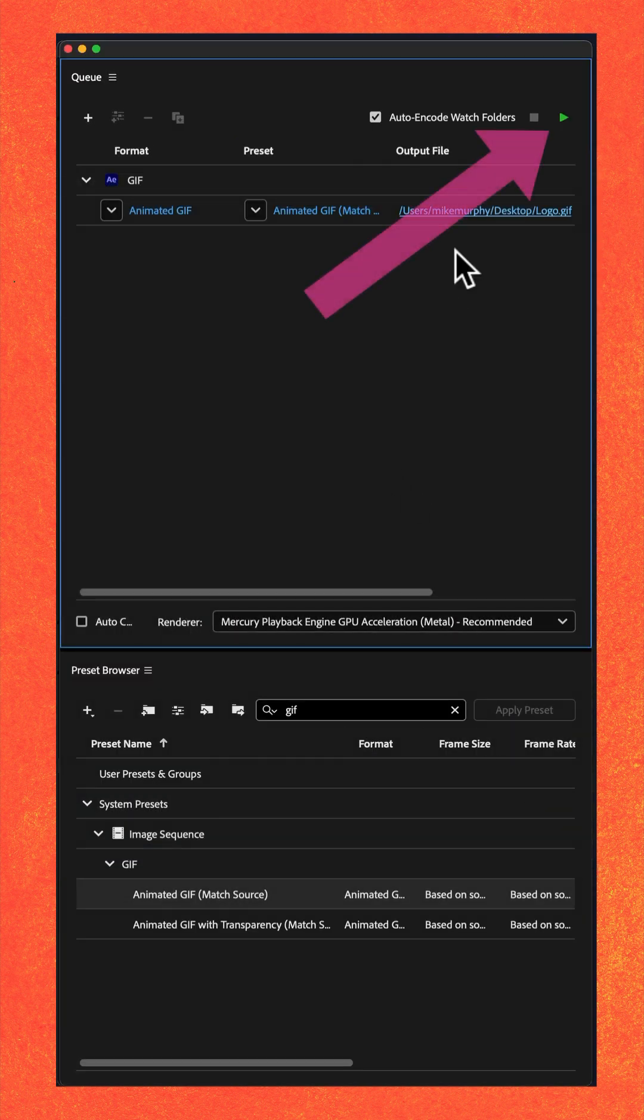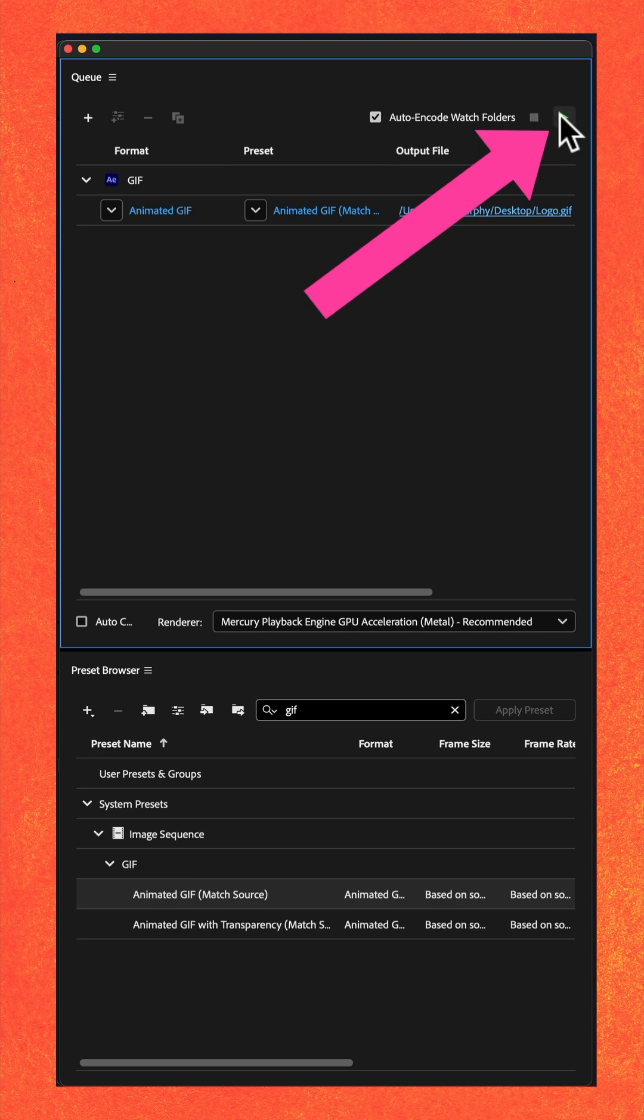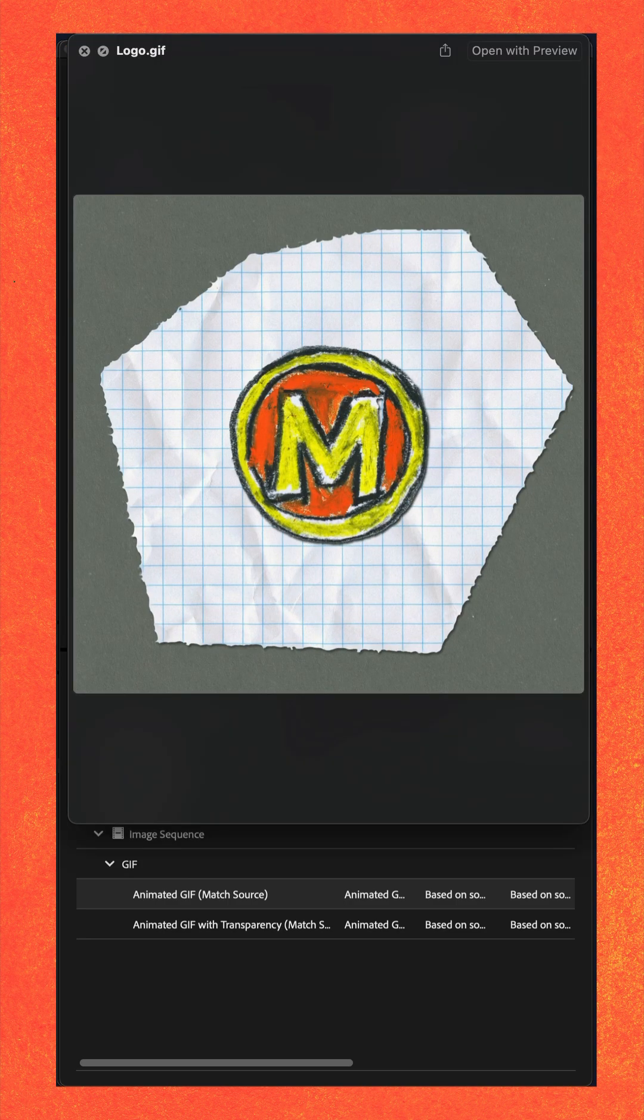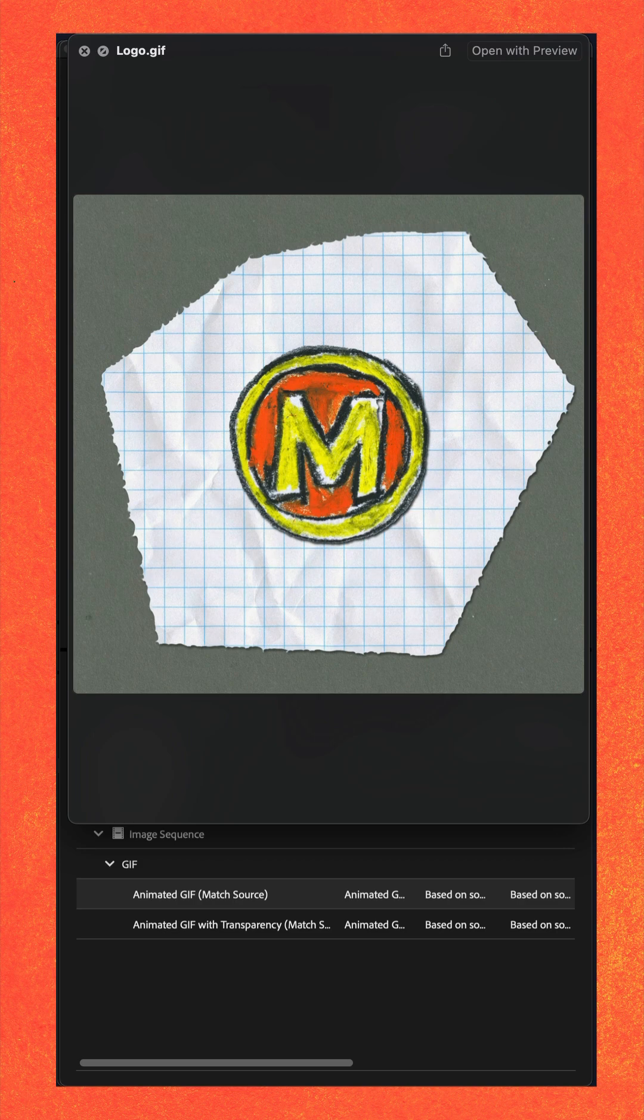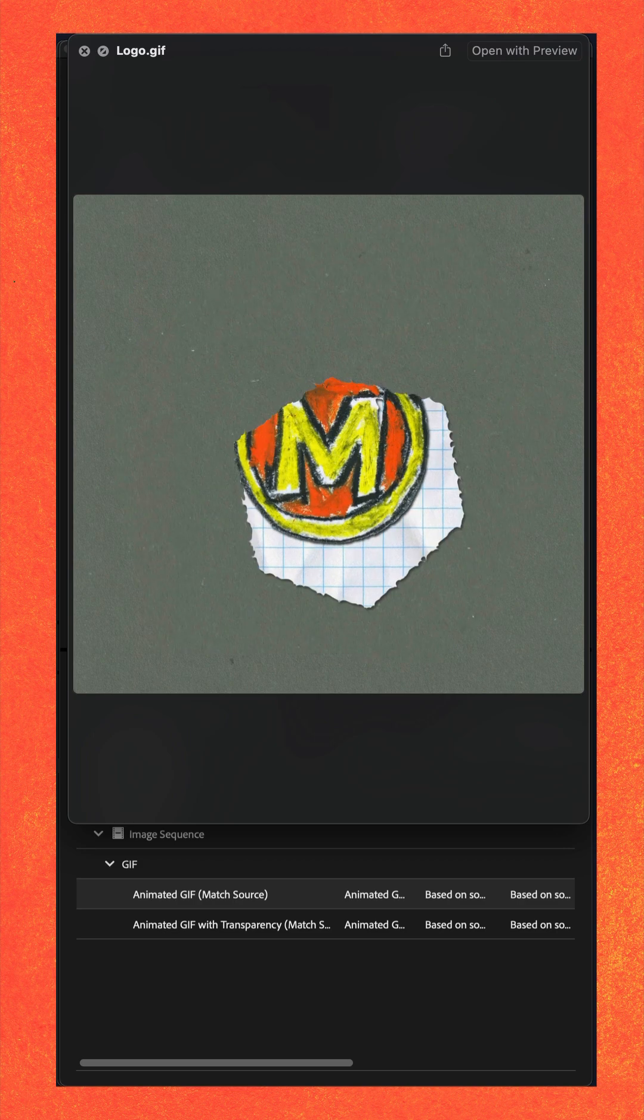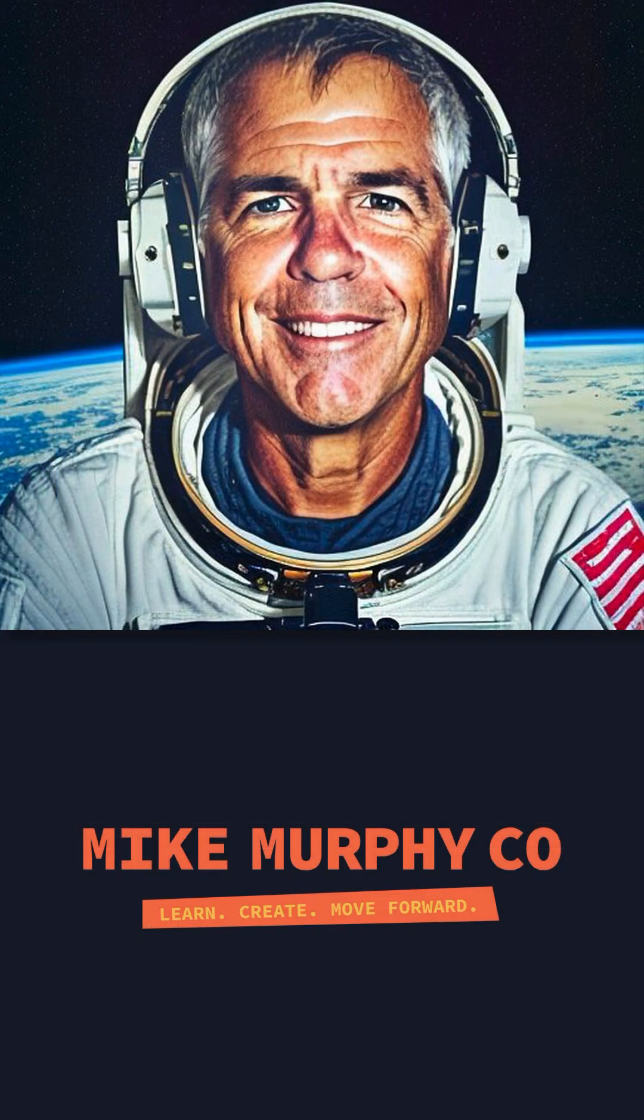And when you're ready, just click on the green arrow in the top right corner to start the queue. And now you have an animated GIF to share with the world.